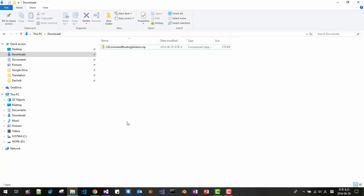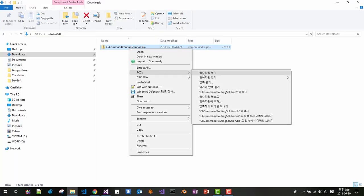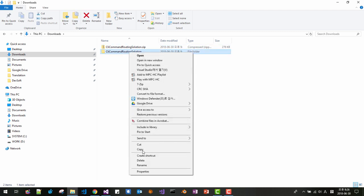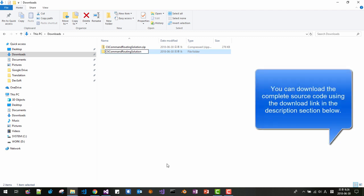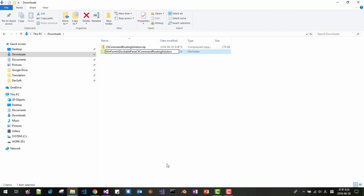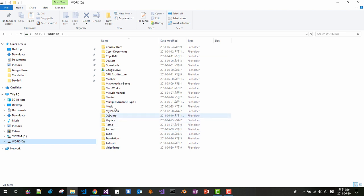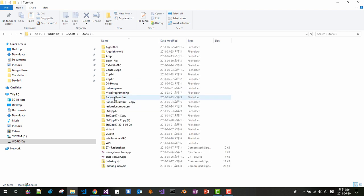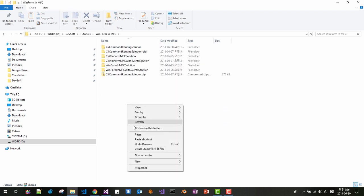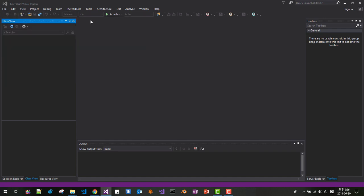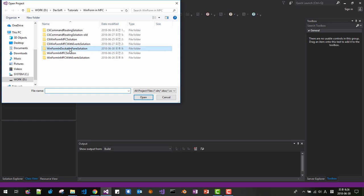When the source code is downloaded on your machine, unzip it and rename the folder to 'WinForm in Dockable Pane Solution.' Then copy the solution to your working folder. In Visual Studio, open the solution — 'WinForm in Dockable Pane.'